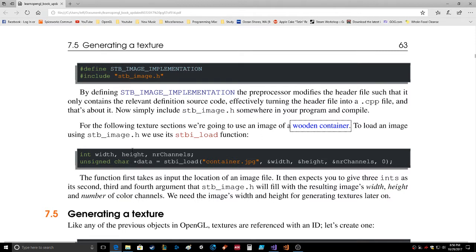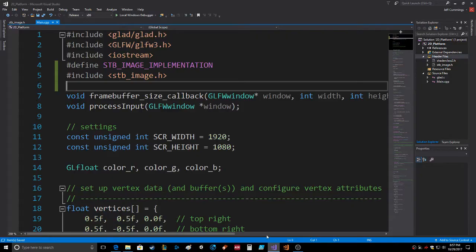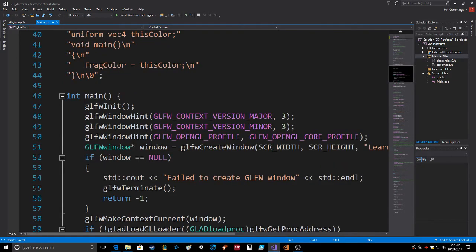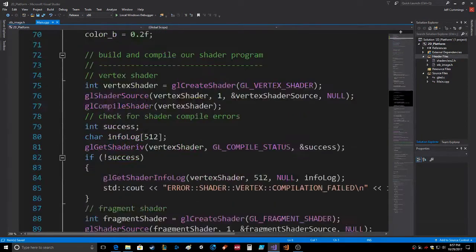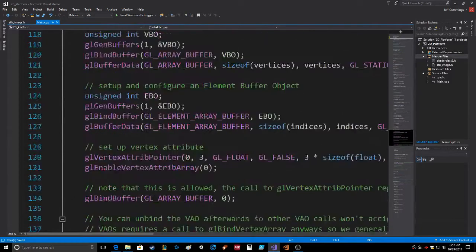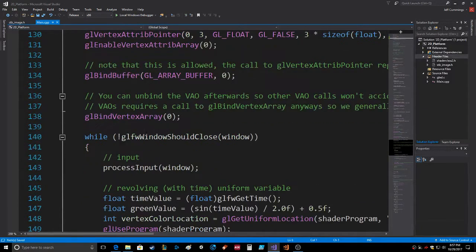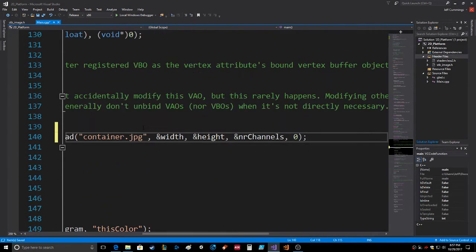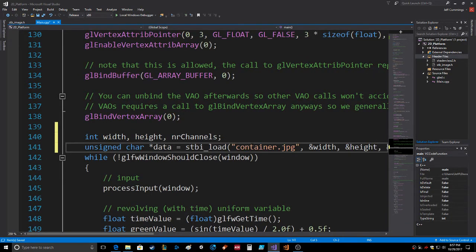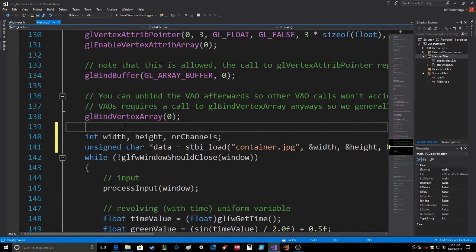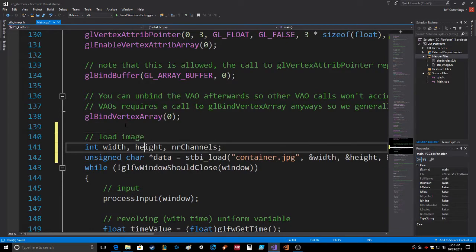To load an image using this we use stbi_load function with width, height, and number of channels. Unsigned char data is stbi_load container. We need that, so we should probably put this in.